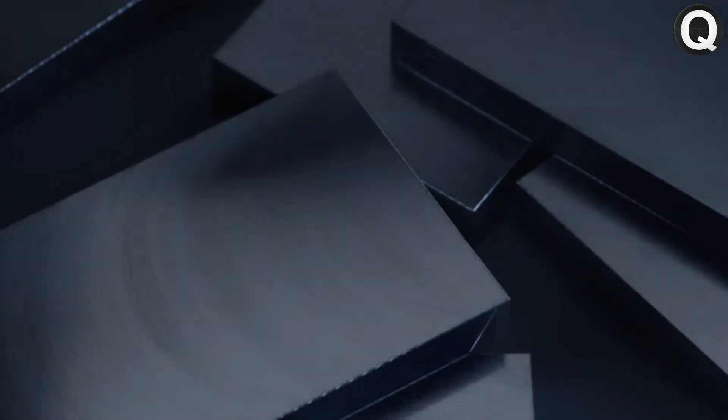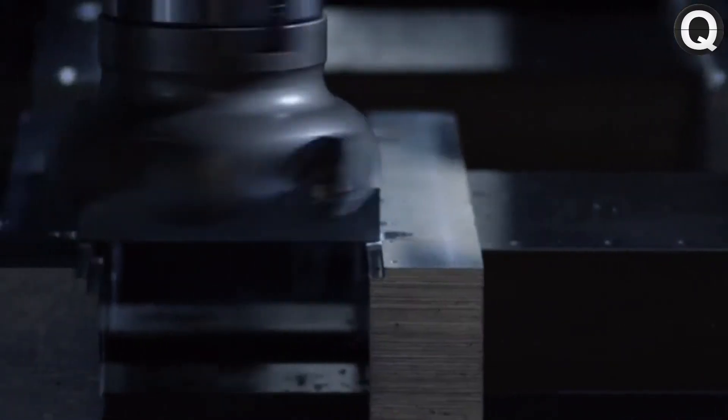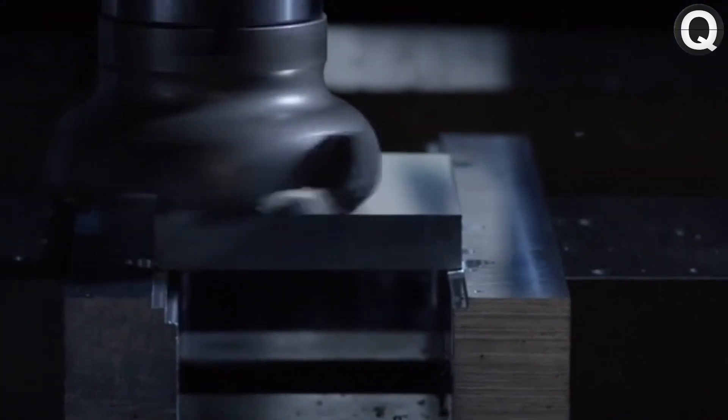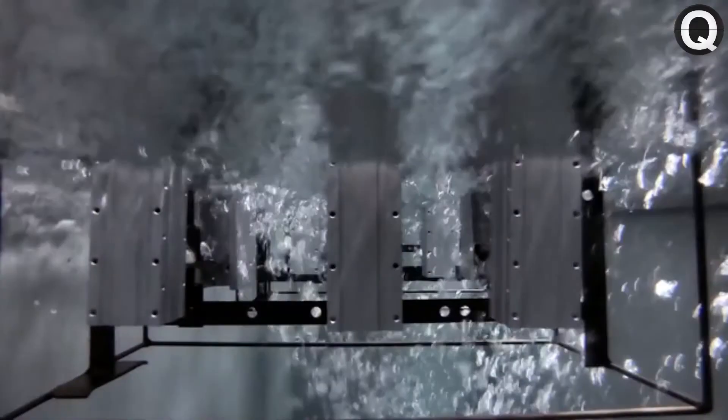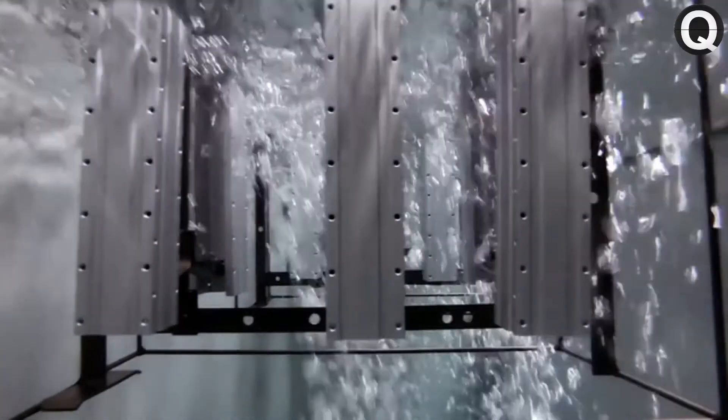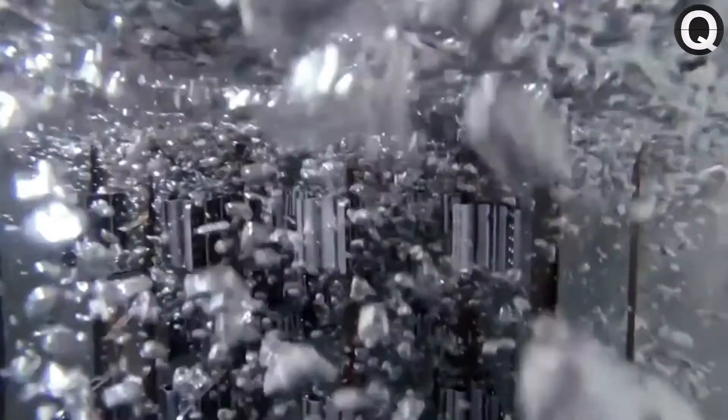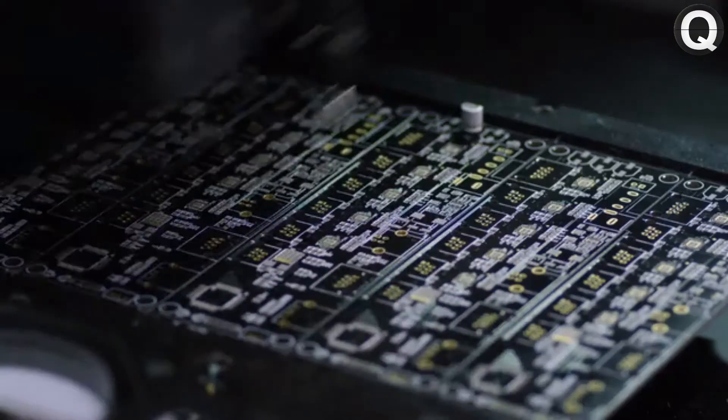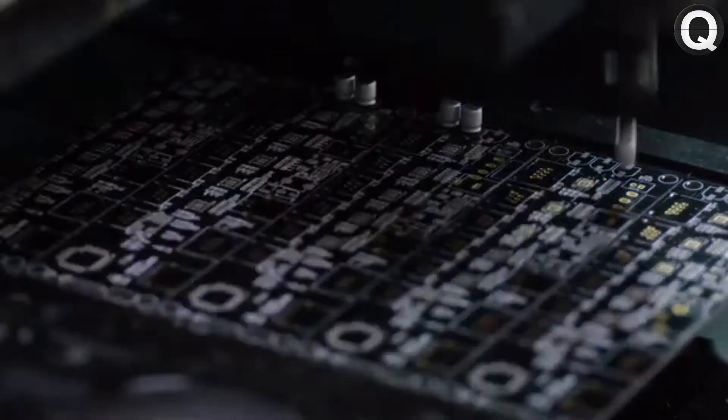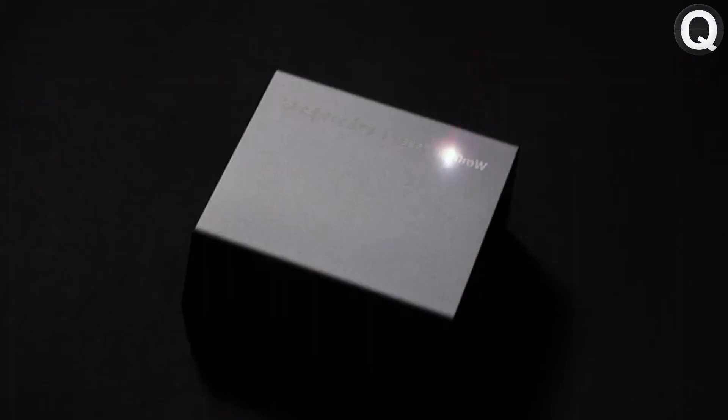The components are made from high-strength metal. Anodizing converts the surface of the metal into a durable anodic oxide finish. Each process is strictly controlled. And due to the higher level of automation, both the quality and the speed of production have been significantly increased.